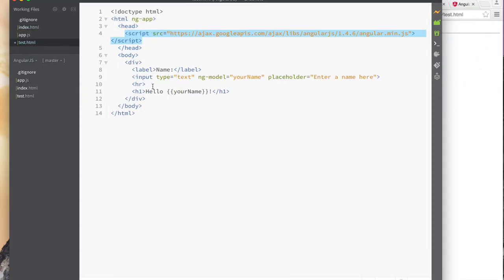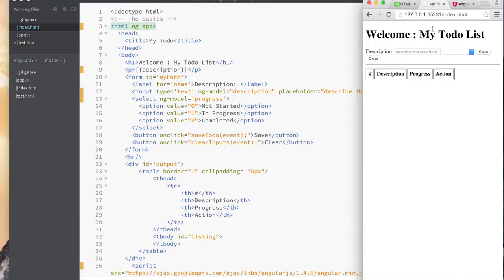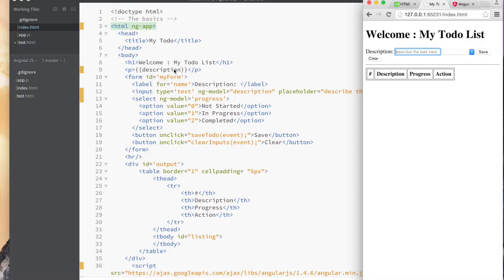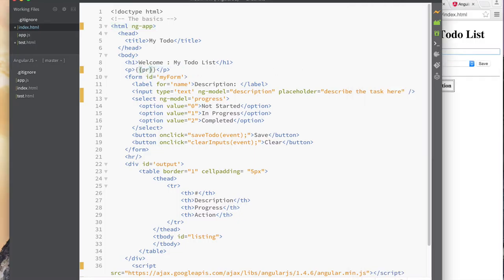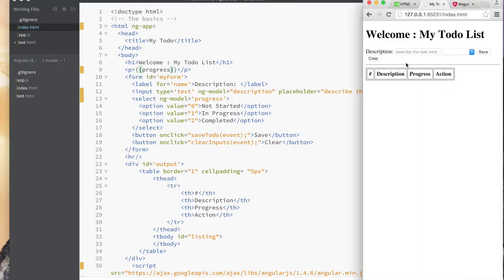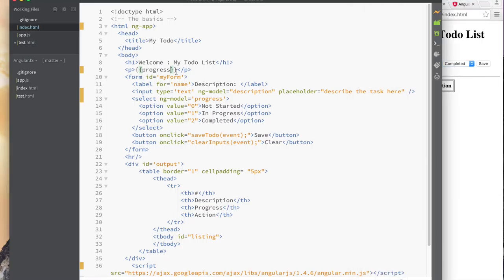I have ng-app there and I'm bringing in the Angular module — let me refresh. There it is. Now as I type here you can see it's showing up at the top. I didn't have to do any fancy lookups. Same thing if I put something in the progress dropdown — as I select things, it's changing at the top. Right away you see the benefit: we don't have to do this document model thing.